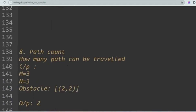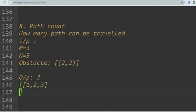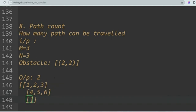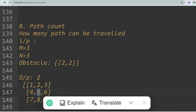The next question is Path Count. You are given the matrix dimensions m and n, and an obstacle position — for example, 2,2 in a 3×3 matrix. You have to count how many paths can be traveled. The 3×3 matrix is indexed from 1, so position [2,2] corresponds to element 5.